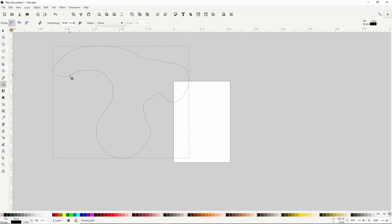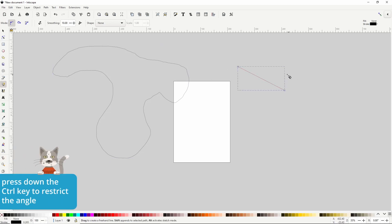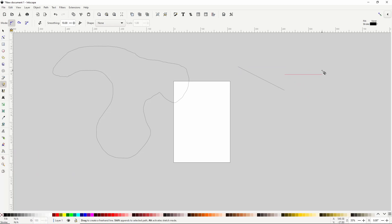We can also create straight line segments with the pencil tool. To do this we simply click a point in the canvas, then click another point. We can hold Ctrl after clicking the first point to restrict the angle of the line, and we can add more segments by clicking the anchor points.